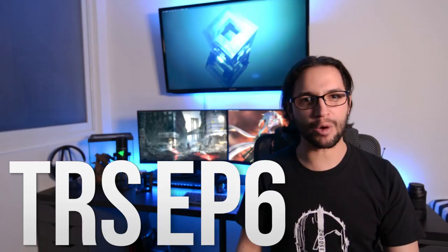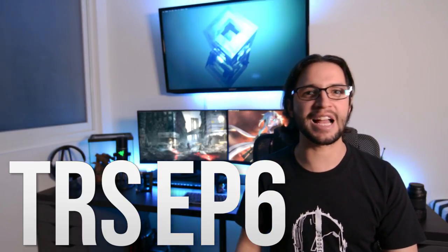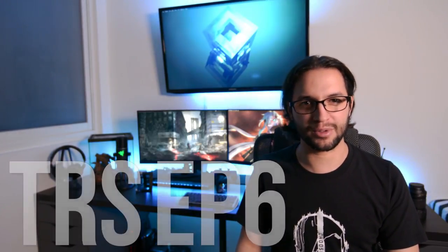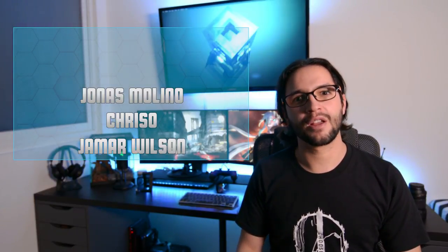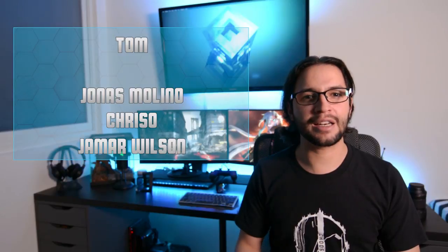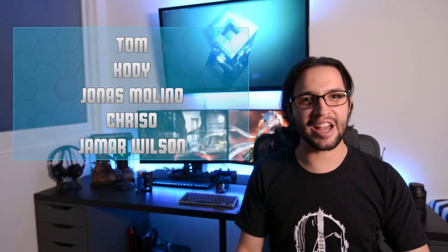What's going on guys, and your good friend FuryPixel. Welcome to episode 6 of Tech Room Setups. This is where we show the most creative, productive and unique setups. The guests we have for this sixth episode are Criso, Jamar Wilson, Jonas Molino, Tom and Cody. So let's the TRS begin.